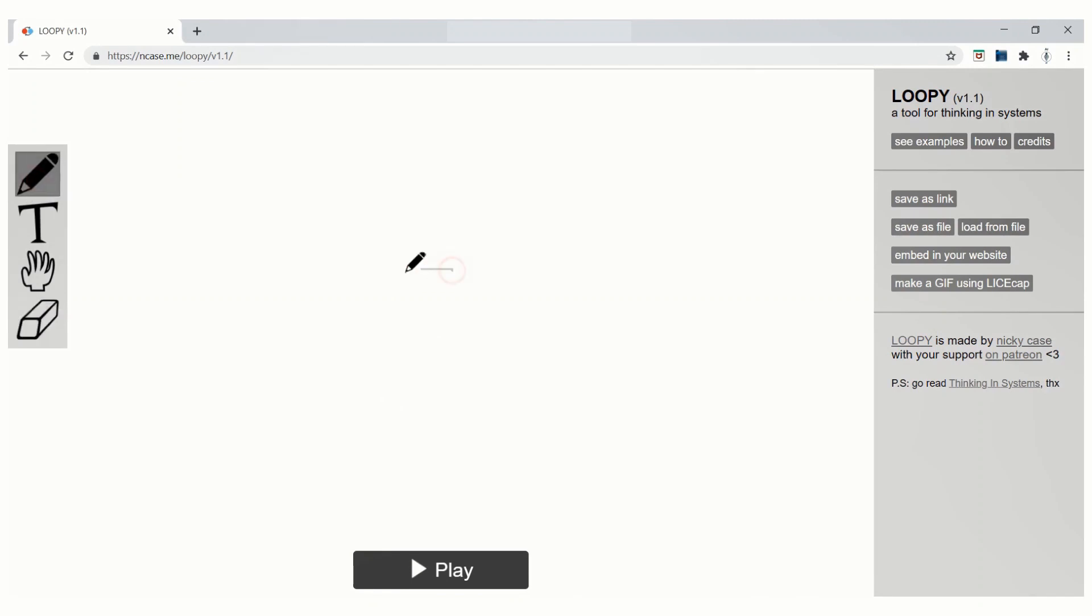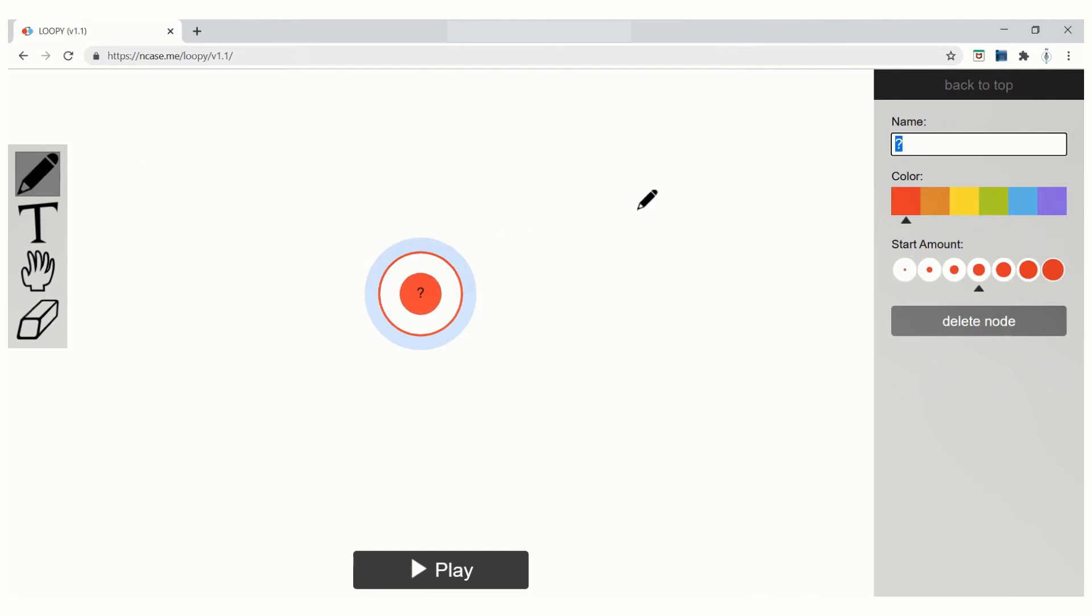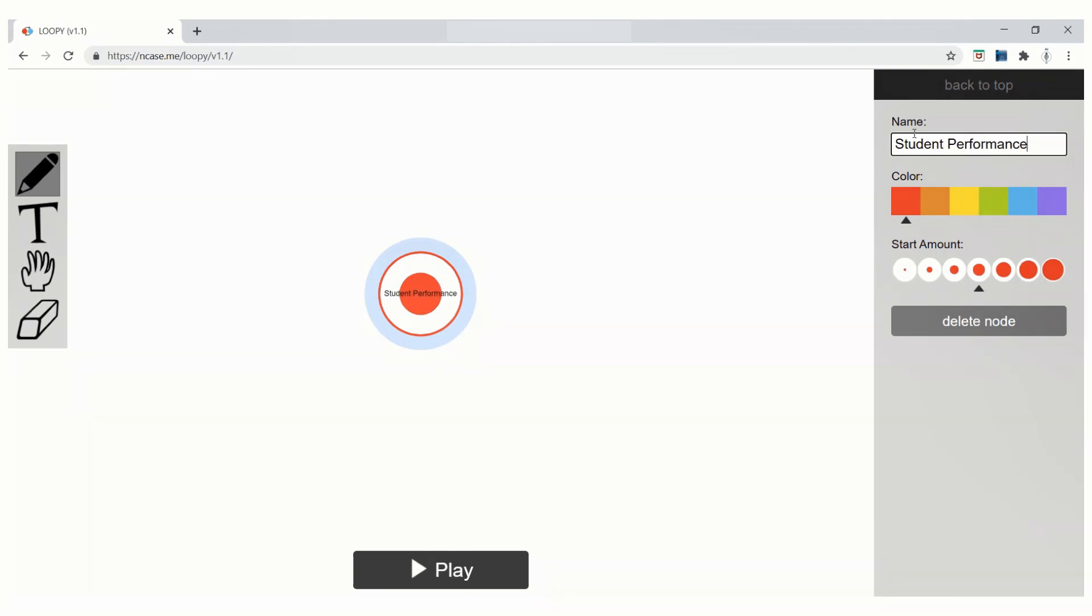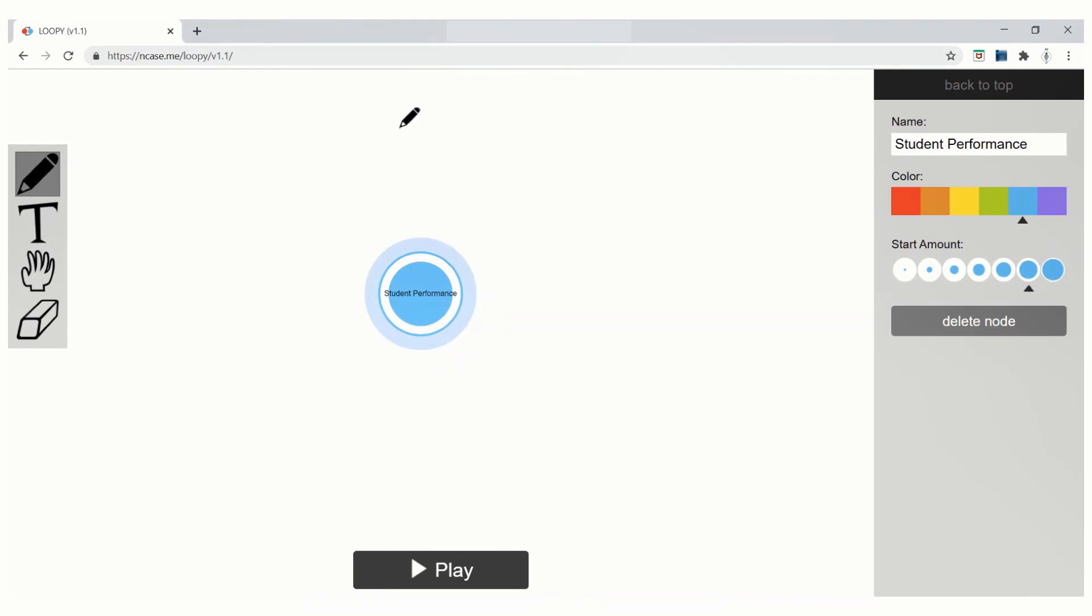Let me take the pencil and try to draw a circle. When I draw the circle, on the right side, I get name color. I am typing the name as student performance. And I am going to choose blue color. Filling amount of color can be increased or decreased.